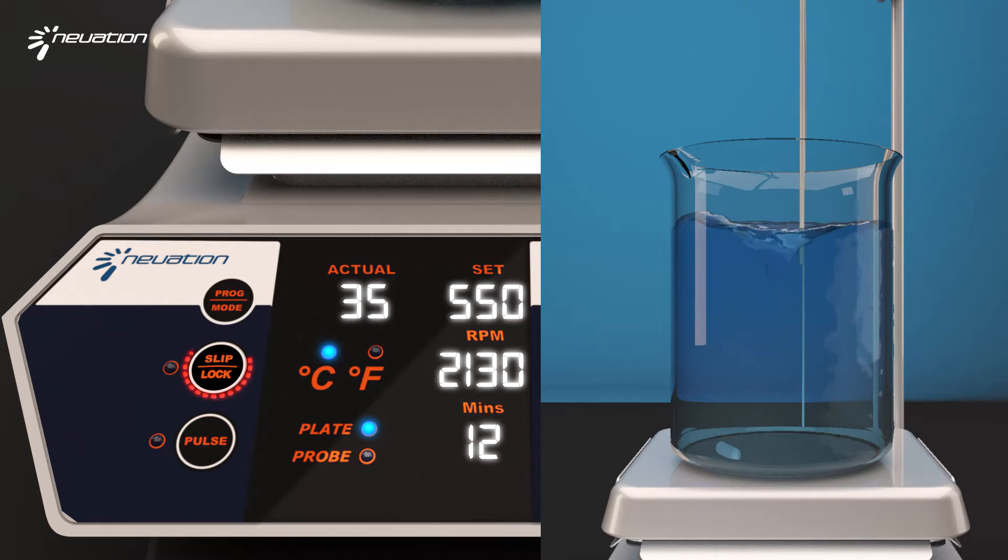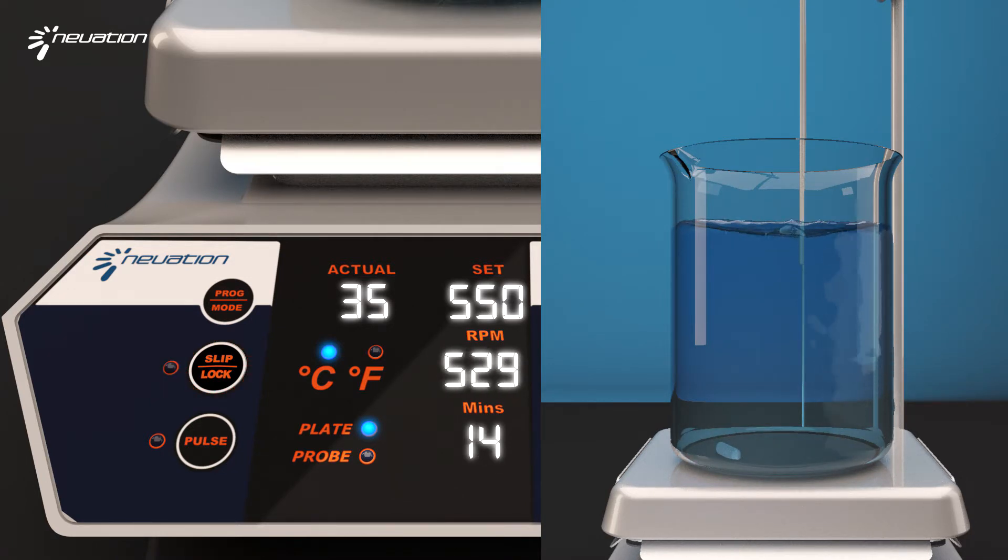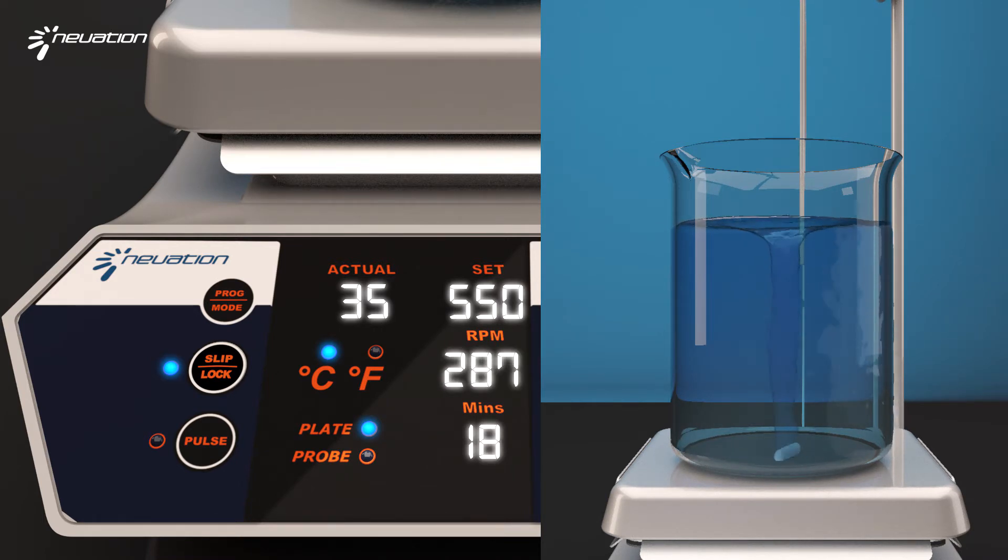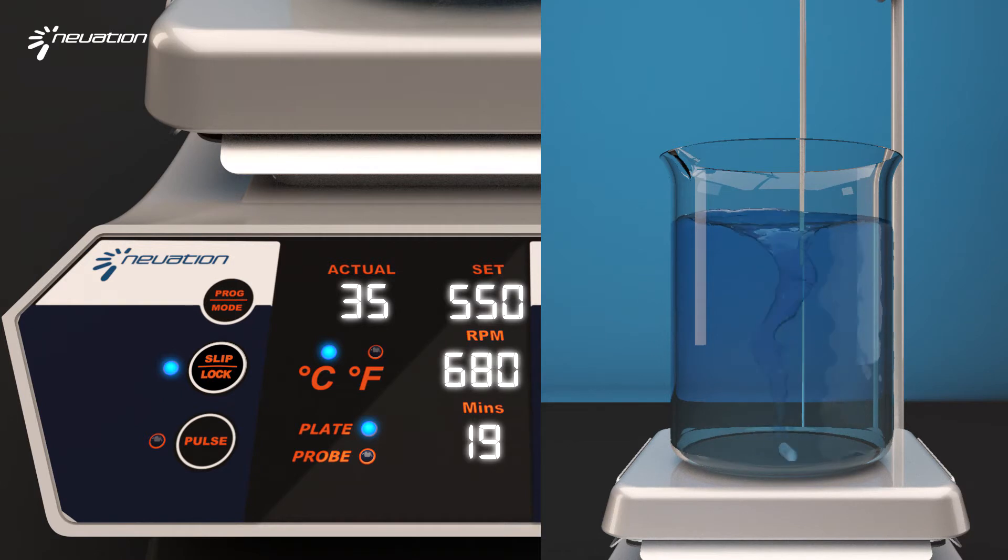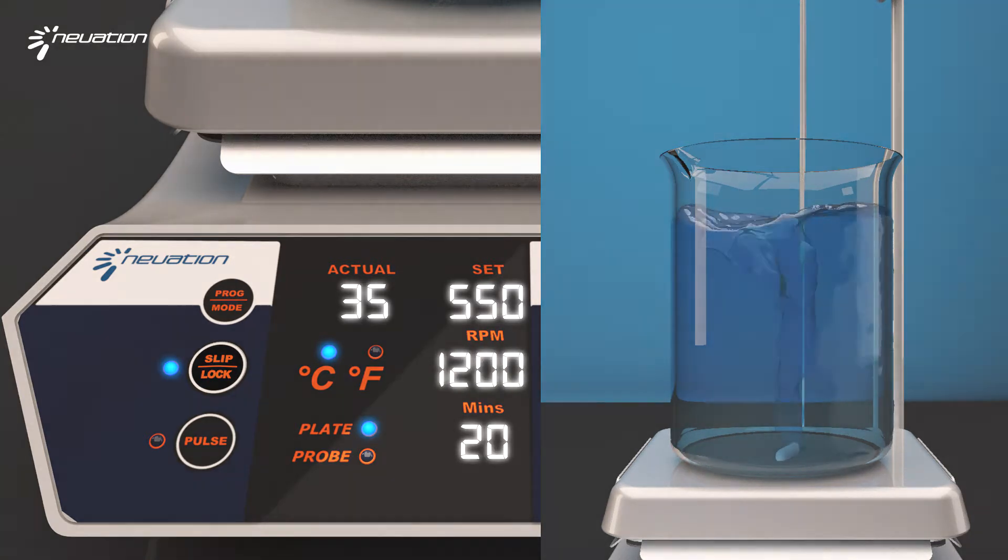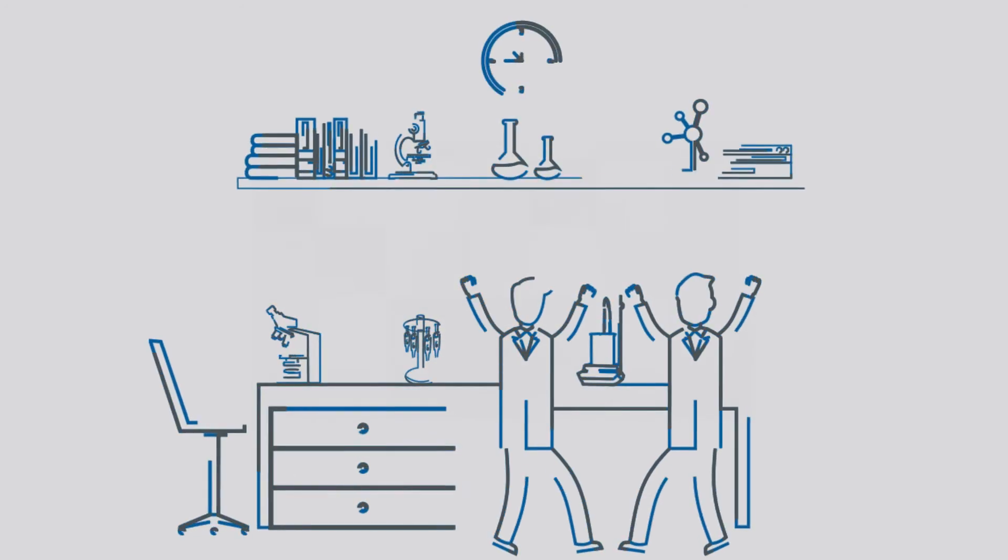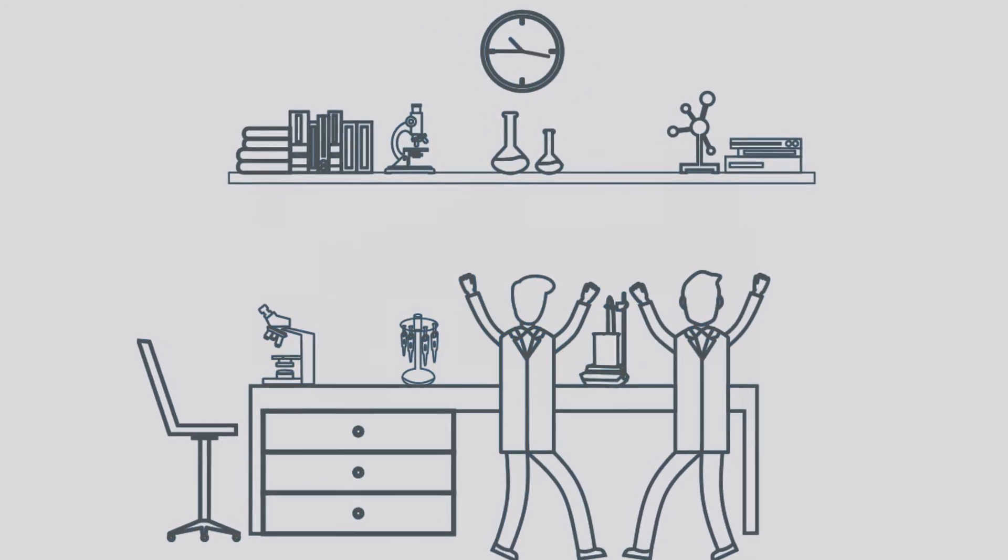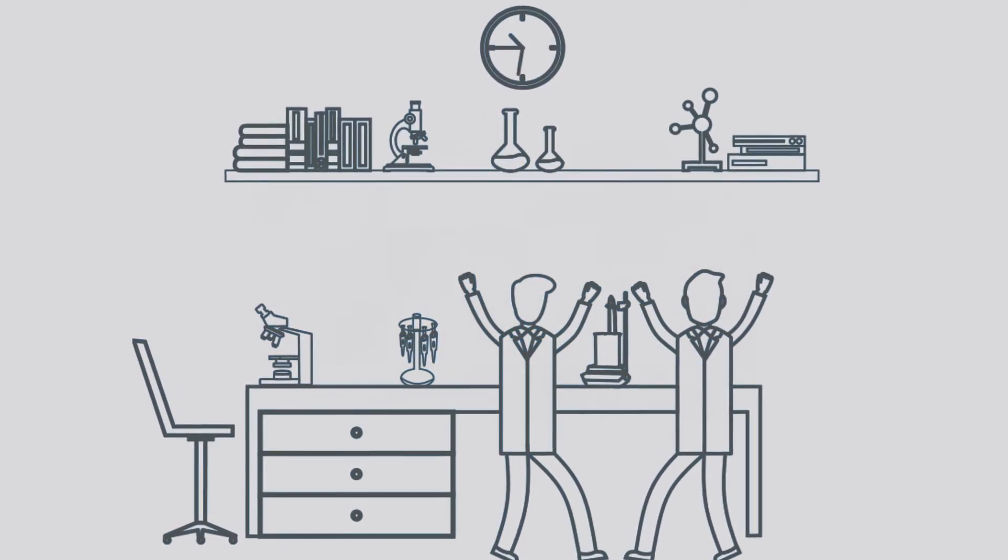In such an event, it stops the motor automatically, brings the bar to the center, and begins stirring with reduced speed by 100 RPM. All this happens in the absence of the user. This is how we change the way labs work.